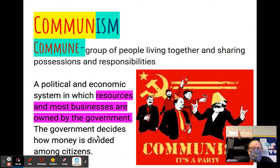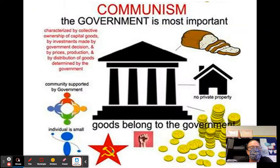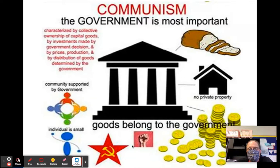Communism is a political system in which businesses are owned by the government. The government decides how much of everything will be made, what the price will be, and how much everyone gets paid — which theoretically is the same. Some people, like the Hmong, did not want communism. They fought on the side of the United States against the North Vietnamese and against the Lao government to keep communism from coming to their country. In communism, individual needs are not as important as the communal or common needs. That's the end of vocab part one — we'll do part two later in the week.